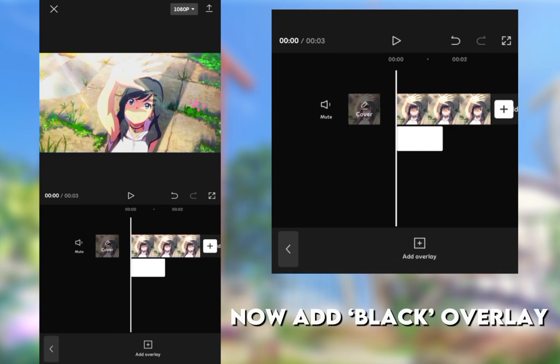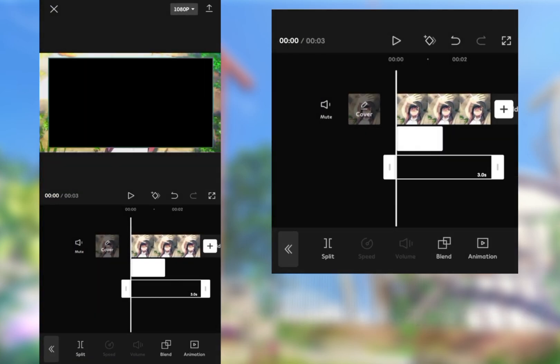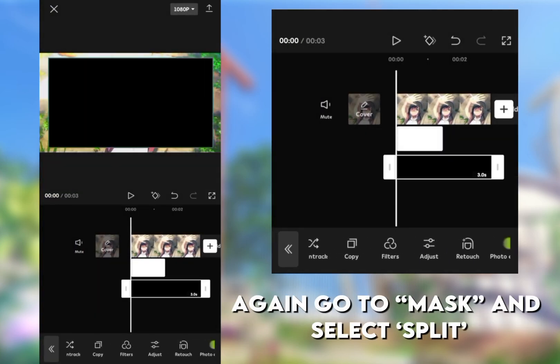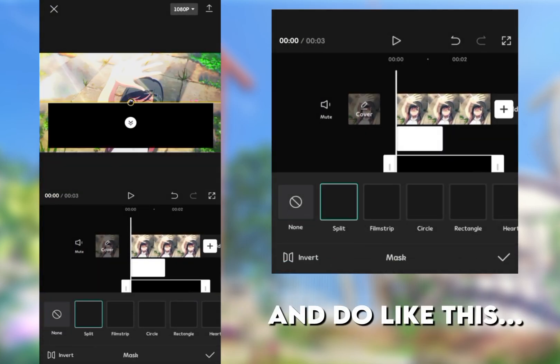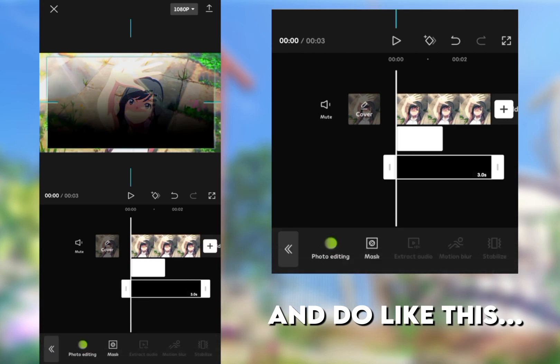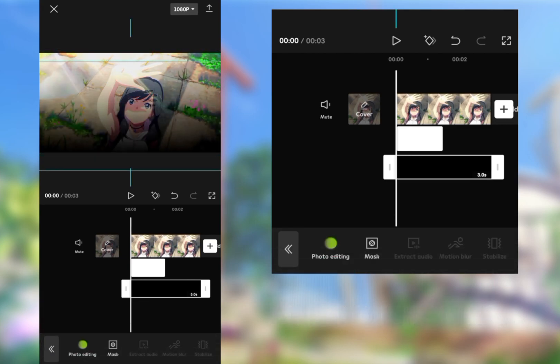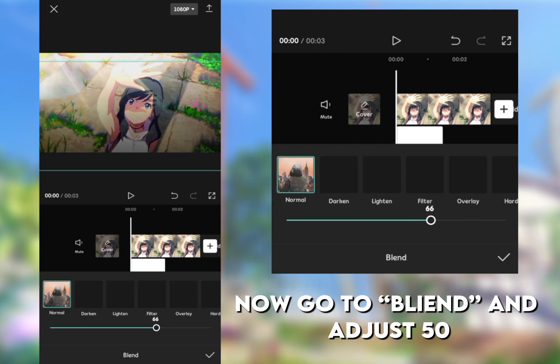Now add black overlay. Again go to Mask and select Split, and do like this. Now go to Blend and adjust 50.